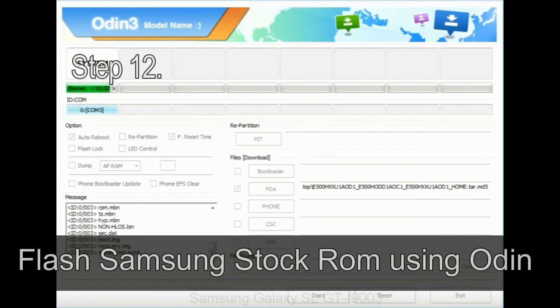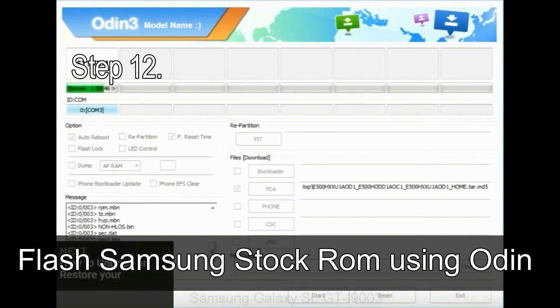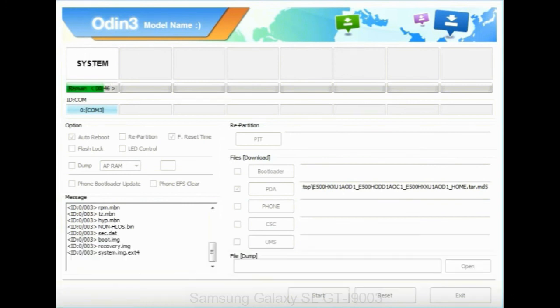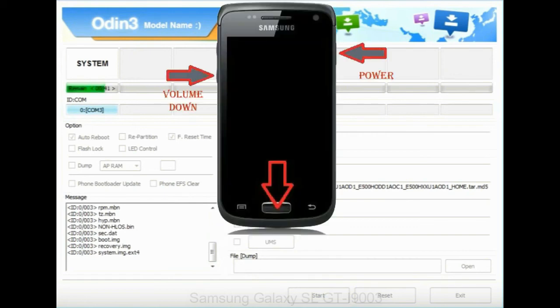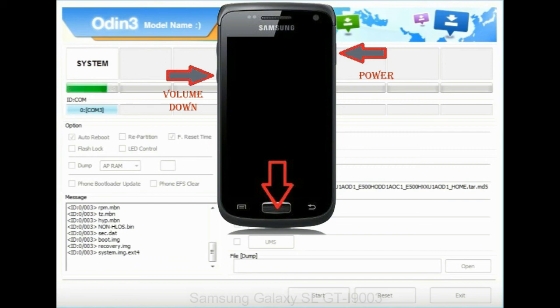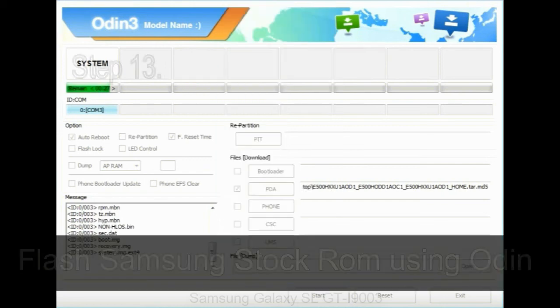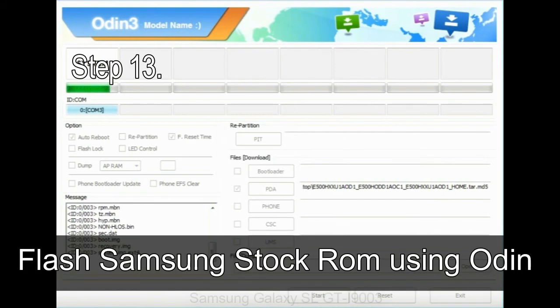Step 12: Your Samsung device will now be stuck at boot loop. Now, you have to boot into stock recovery mode. To enable stock recovery mode, press and hold volume UP key, home key, and power key. When phone vibrates, leave the power key but keep holding the volume UP key and home key. You will boot into the recovery mode.